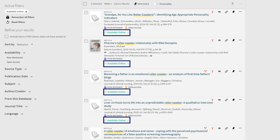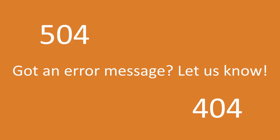As long as you see an available online link, for the most part, you should be able to click on it and find a link to the full version of the article. Did you get an error message like a 504 or a 404? Let us know. That means that we need to go back and fix something.